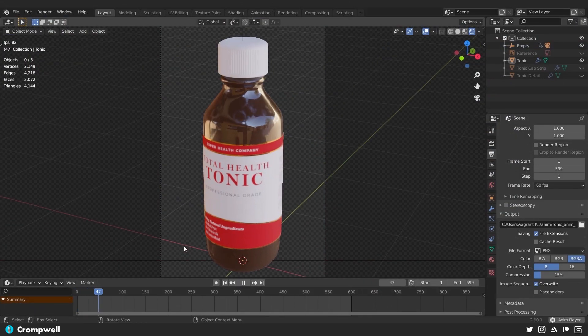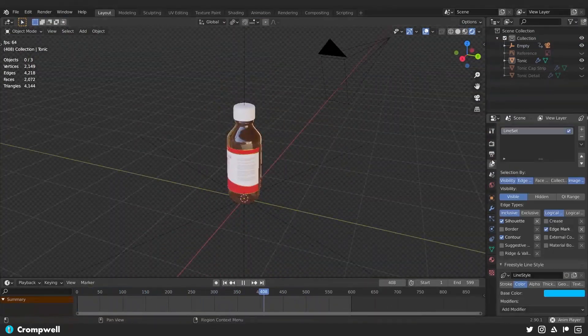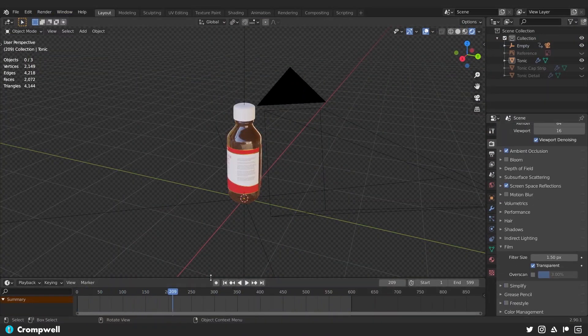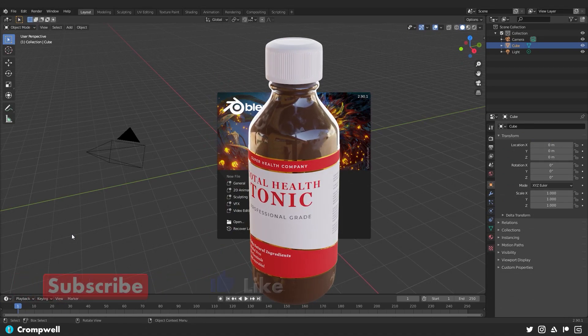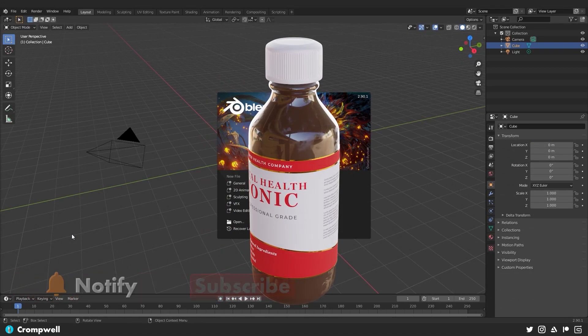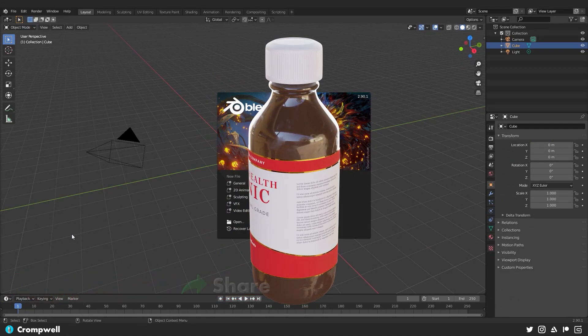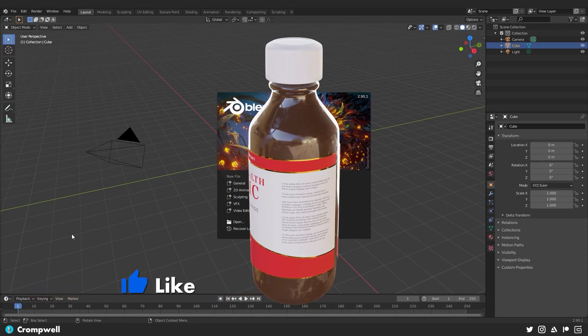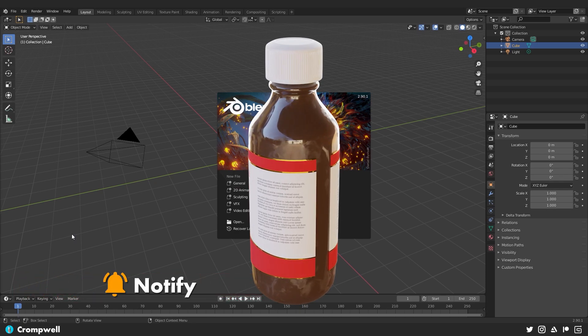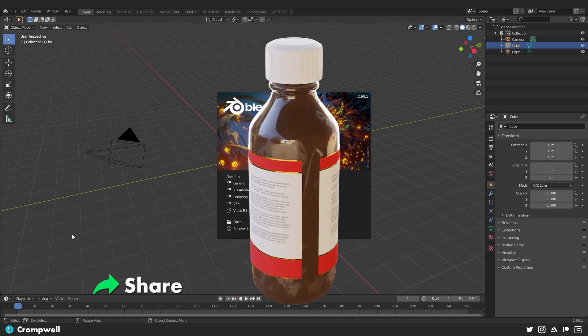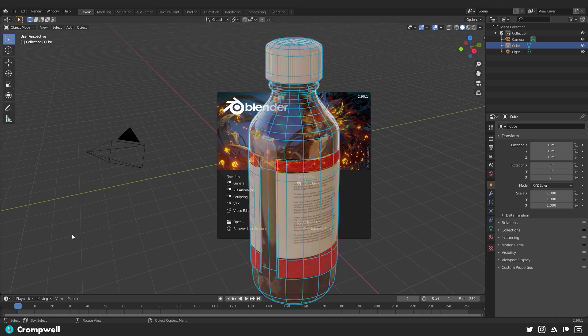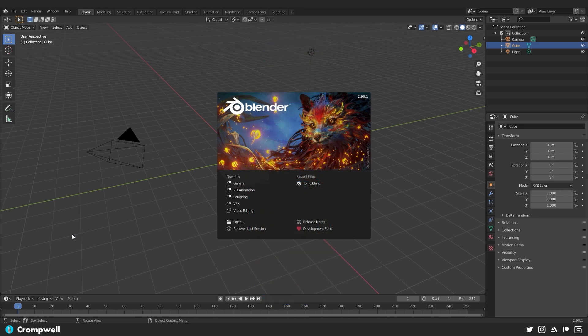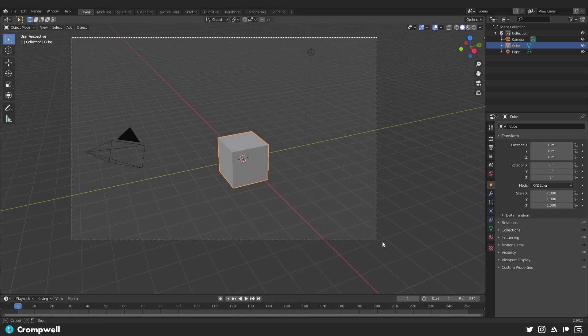And then last but not least I will be showing you how to set up a turntable animation as well as a wireframe animation to show off your work. If you want to use this as a portfolio piece I would recommend definitely having a turntable and a wireframe to show off your work. So without further ado let's just get up and running with this whole process.